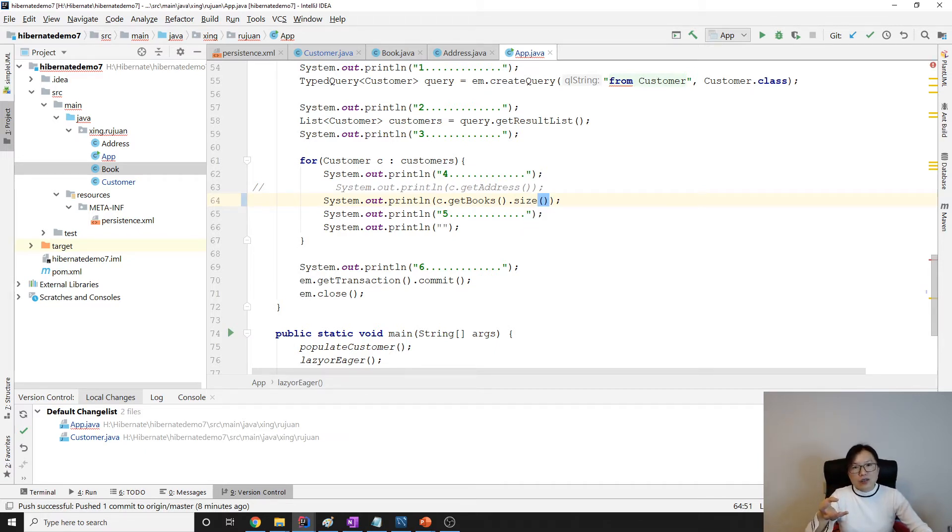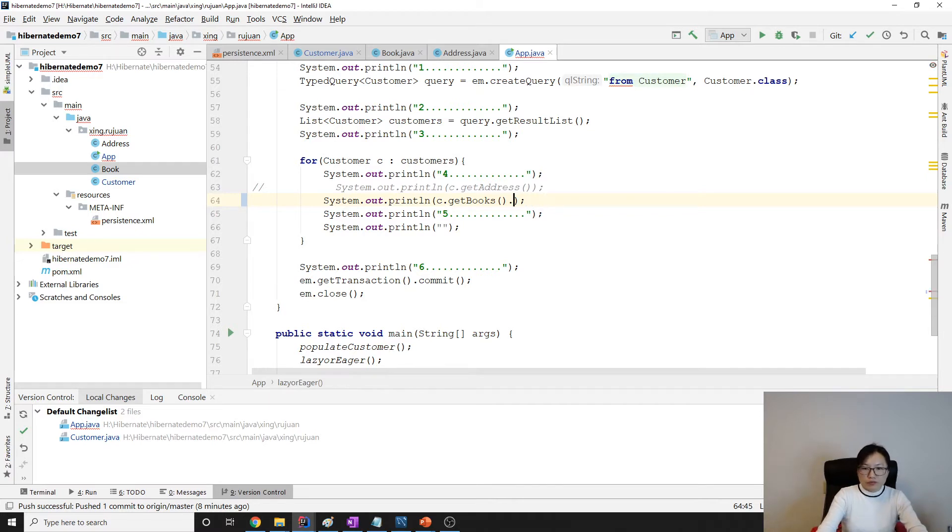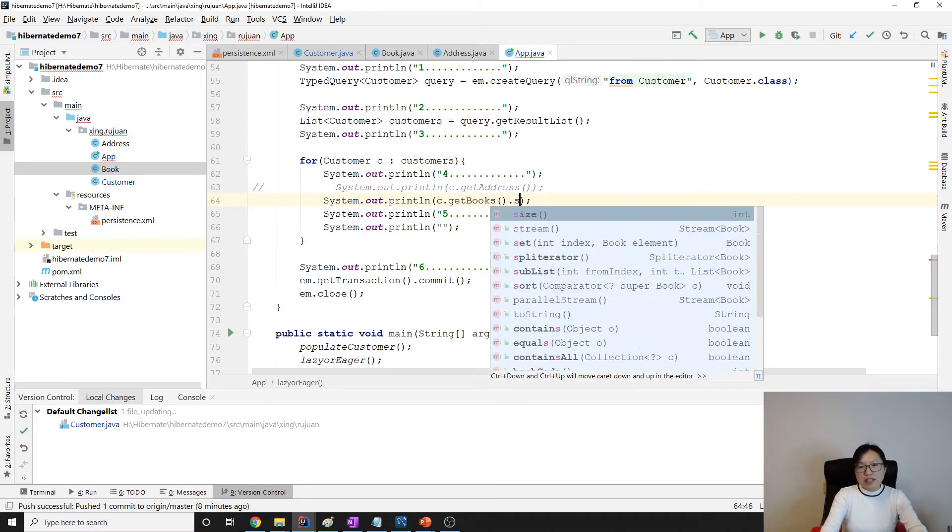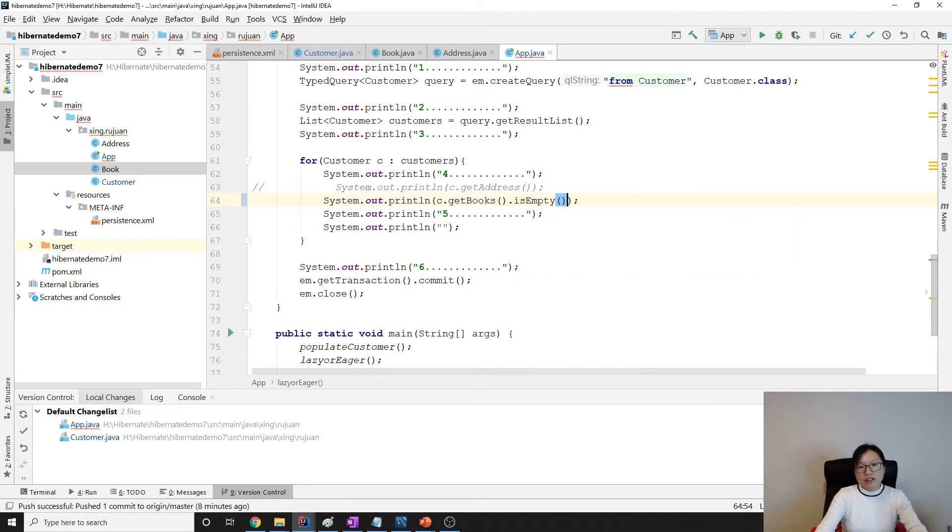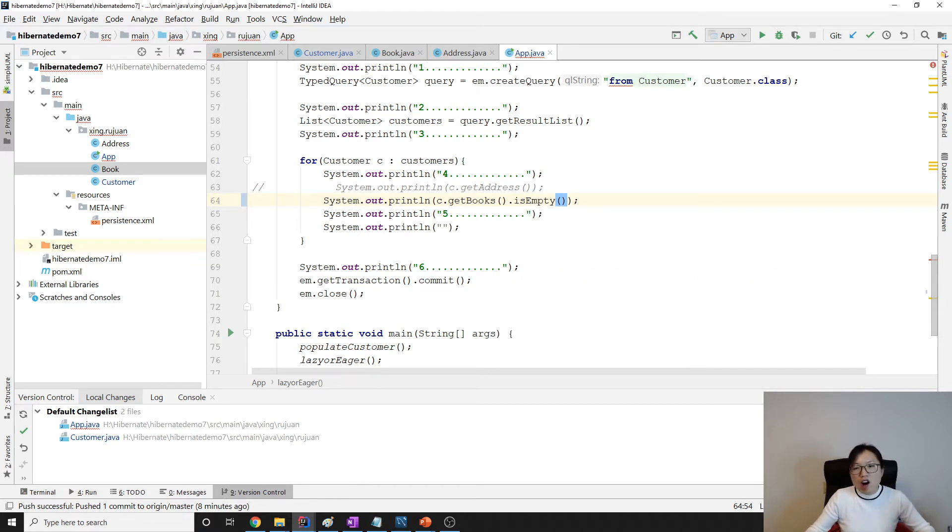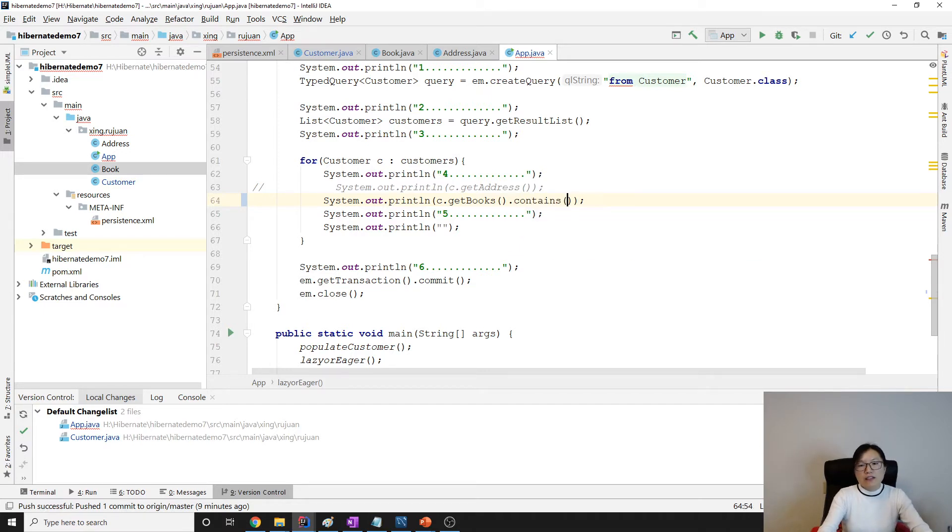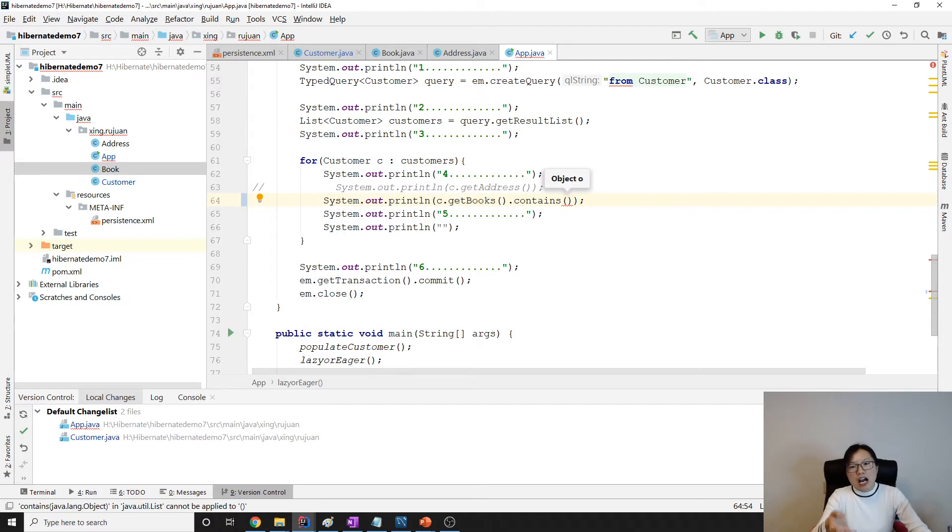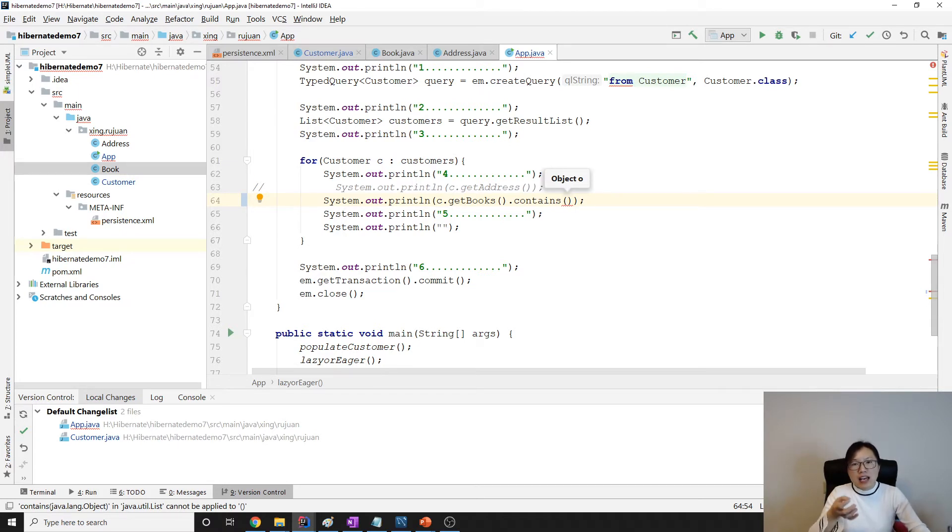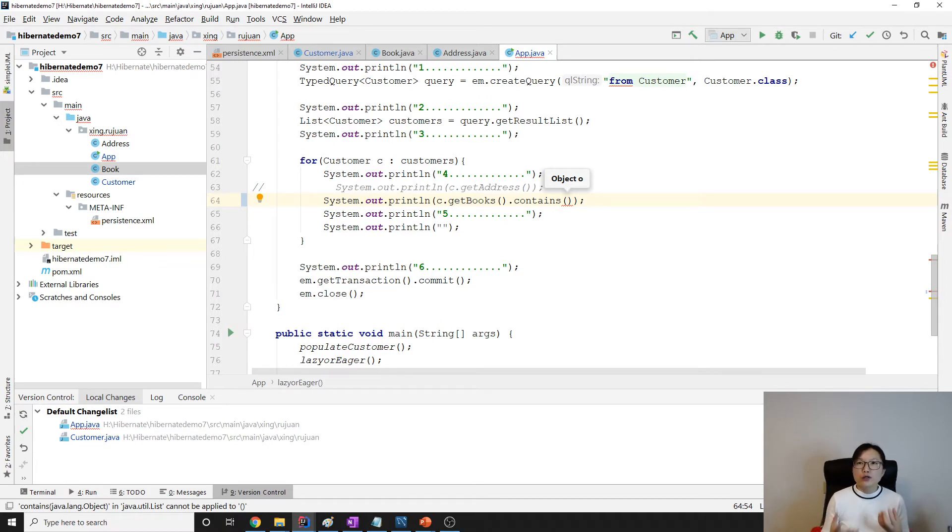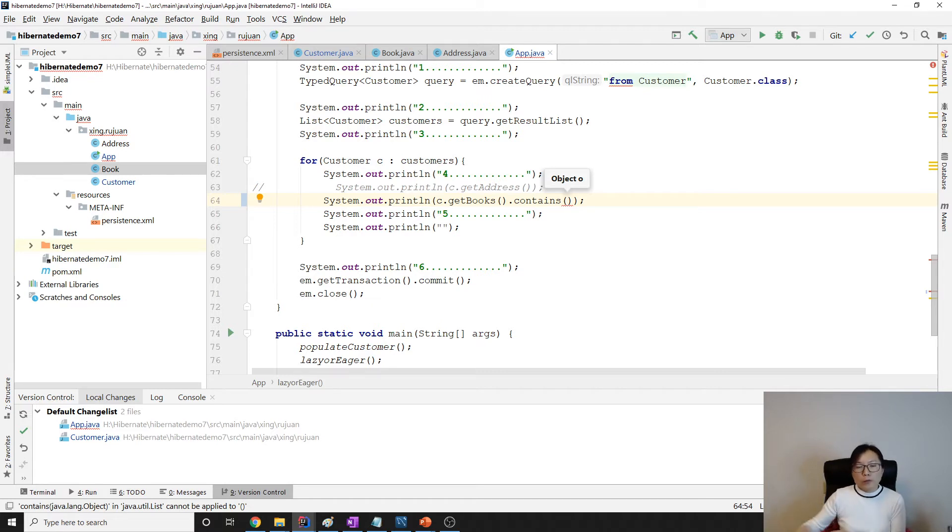Or I just want to know if books is empty or not, if the customer contains books or not, or if it contains a particular book. For those kinds of queries like size or isEmpty or contains, there's no need to fetch every information about the book, right?